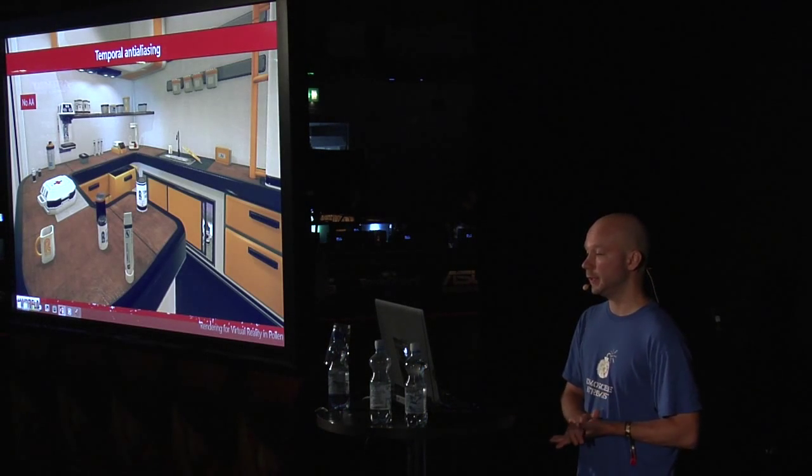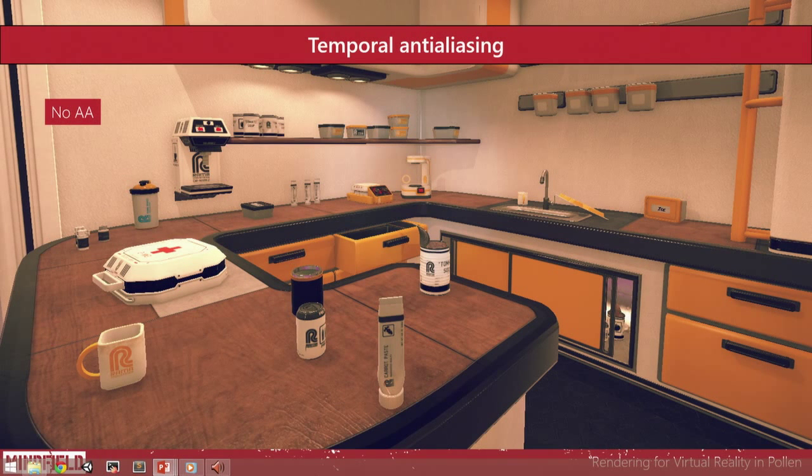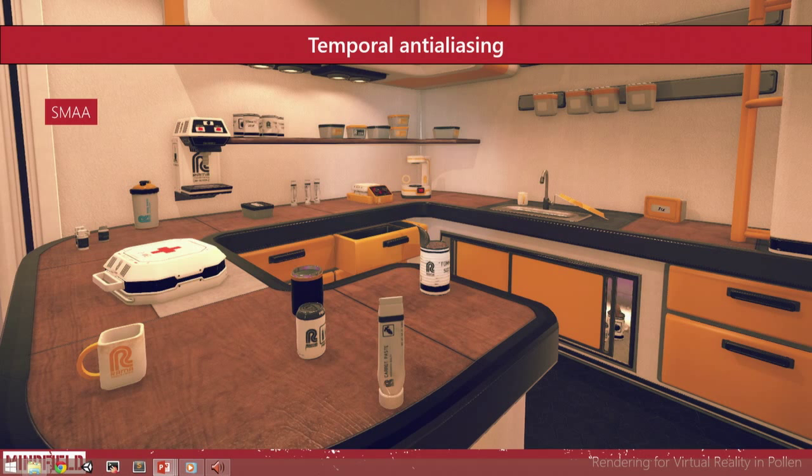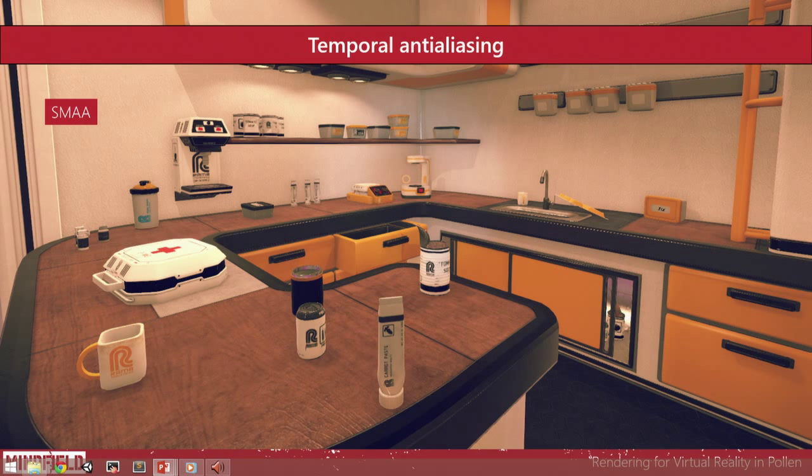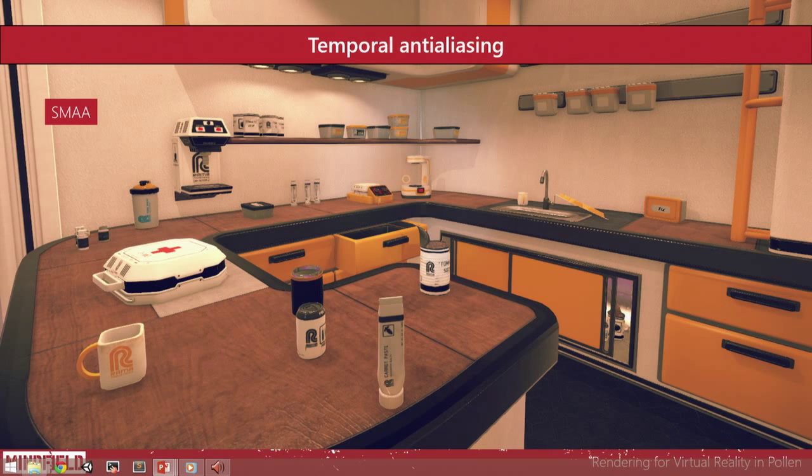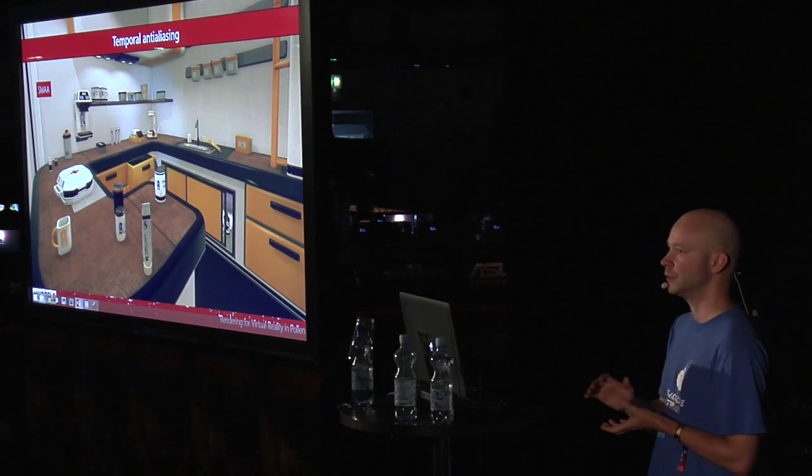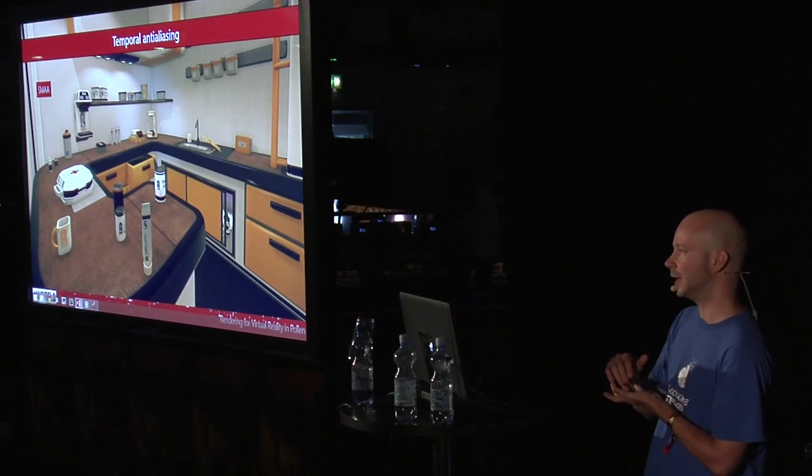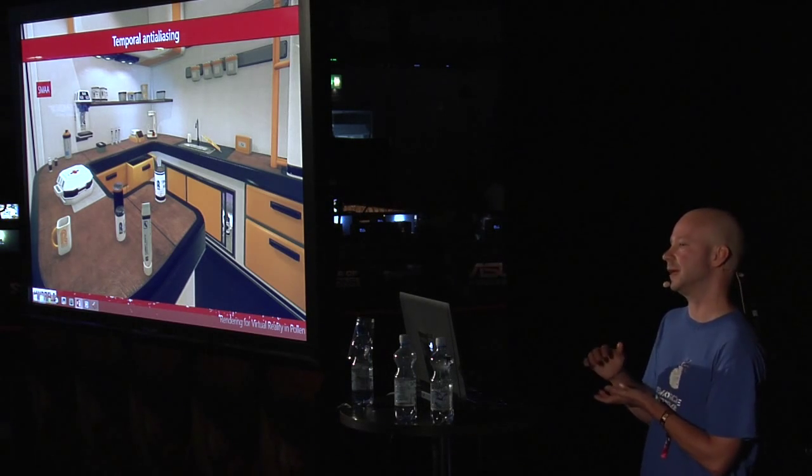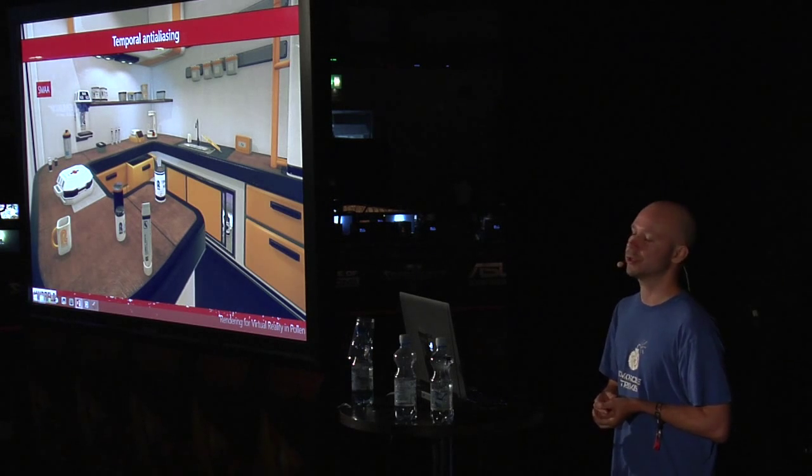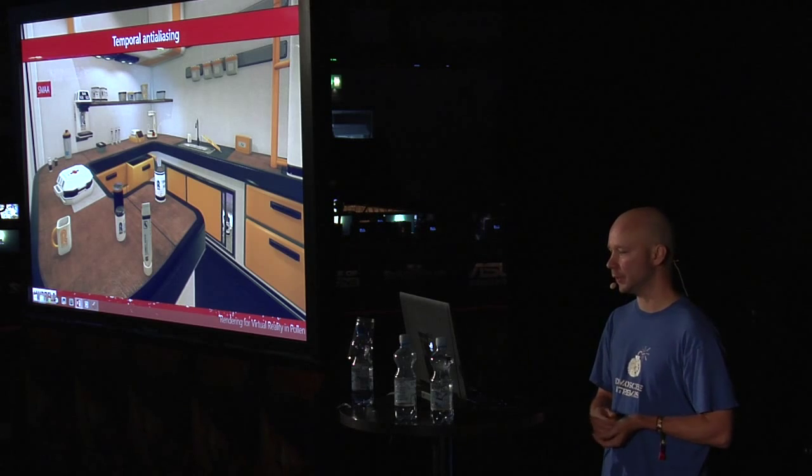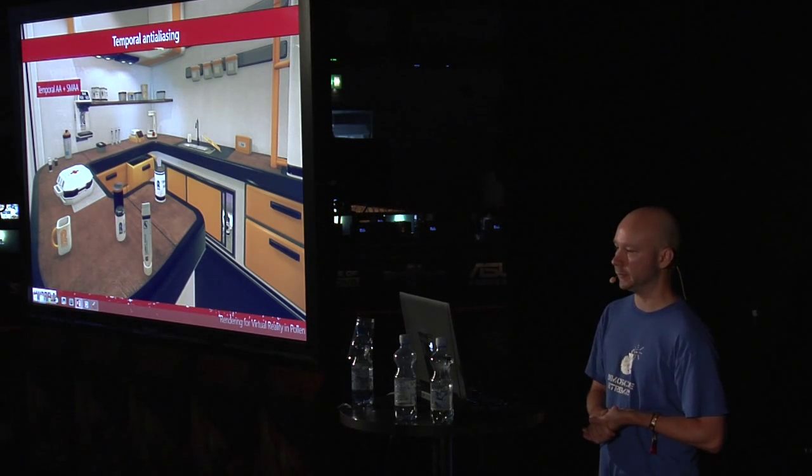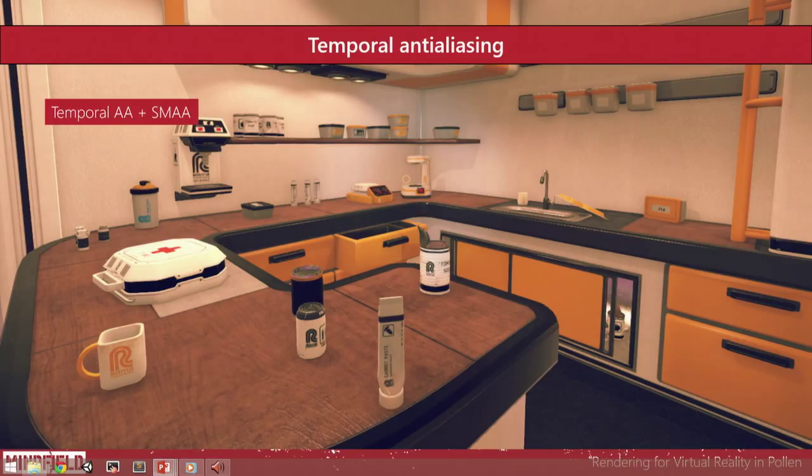So here we have an example. You can see some nasty edges there. Here's no AA at all. And here we have SMAA resolve. You can see that it fixes quite many edges, leaves some areas like the area close to the sink. But the problem is that when you move a bit, when your camera moves, you can see the anti-aliasing resolve crawl as well. So it doesn't look in motion as good as it looks in the still screenshot.